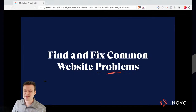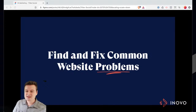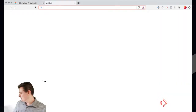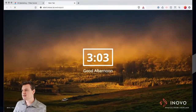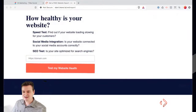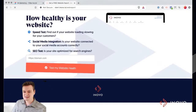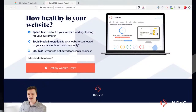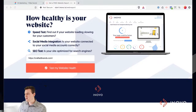I'm going to drop a link in the comments for this. If you don't have time to watch this whole video, there is a free report that I linked to. If you go to this website, it's just start.inova.io/web-report. I'm going to drop it in the comments so you guys have it.